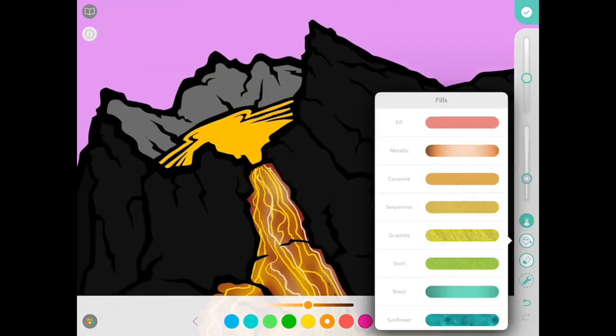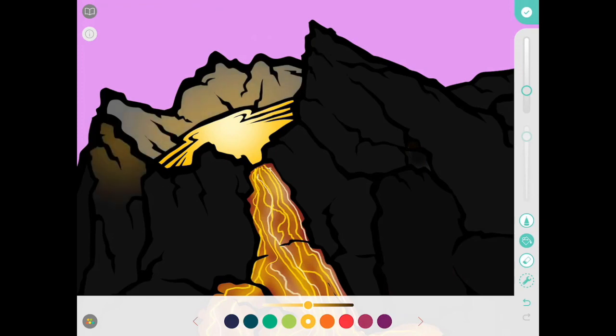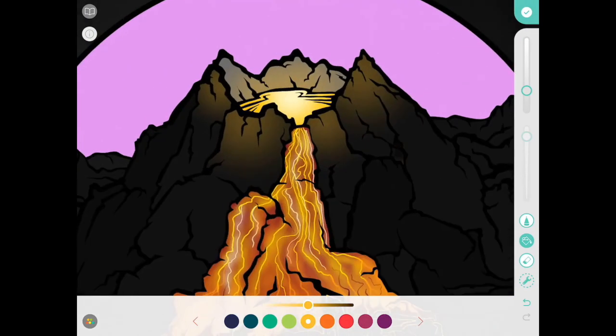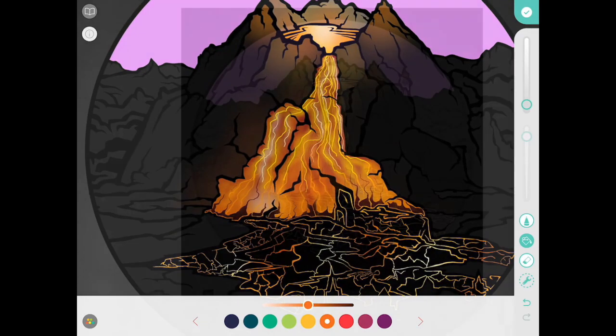With my bloom tool again, I'm going to make a glowing effect on the outside rock areas so it kind of looks like the lava is casting a glow over the nearby rock.